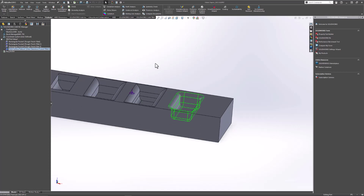So that's how you can recognize and machine pocket features with fillets inside of SOLIDWORKS CAM. If you're interested in additional content related to SOLIDWORKS CAM or have questions relating to a SOLIDWORKS product, feel free to visit us at gsc-3d.com. This has been Alejandro with GSC — thanks for watching.